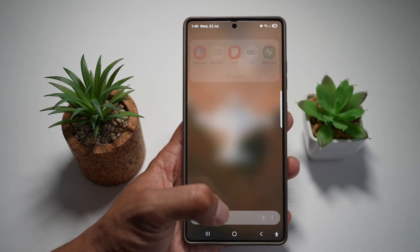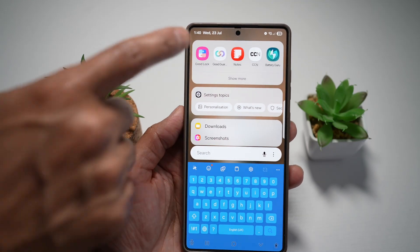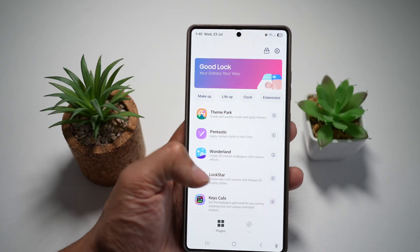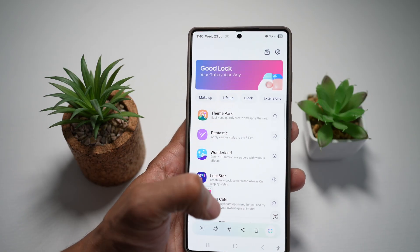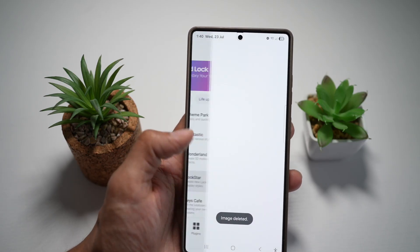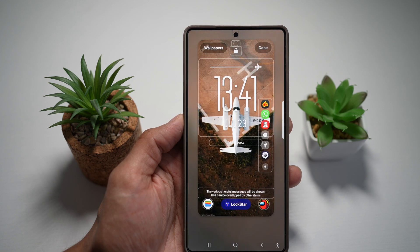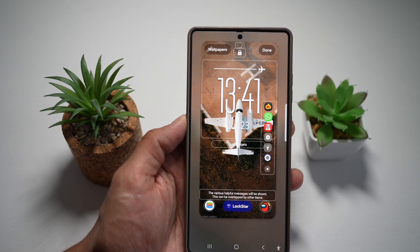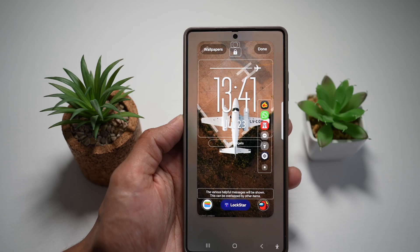First, go ahead and open up the Good Lock app. In the Good Lock app, you want to go ahead and open up the Lock Star module. The Lock Star module will take you to your lock screen, where you'll be able to customize it.